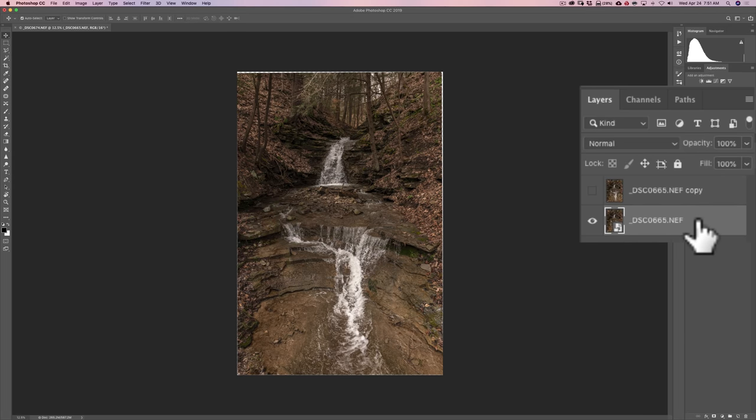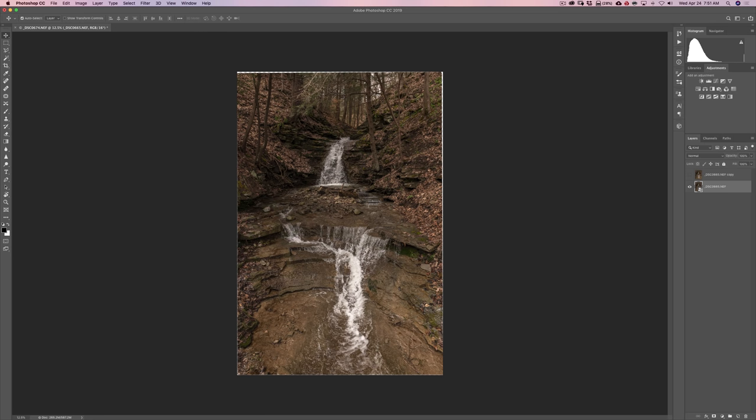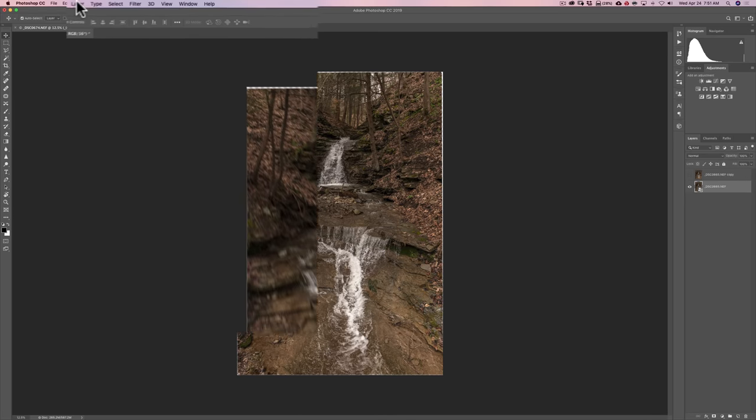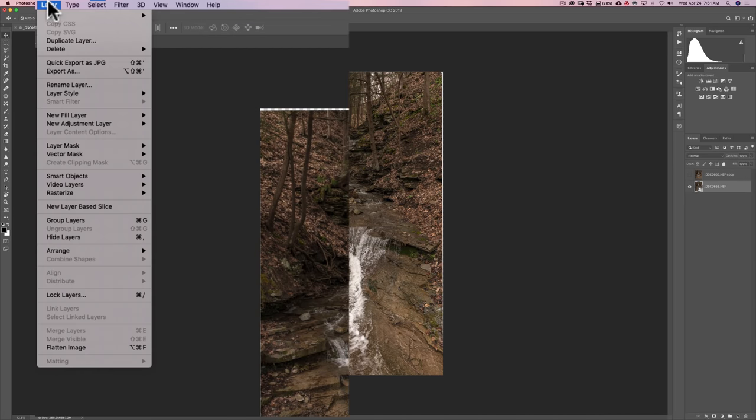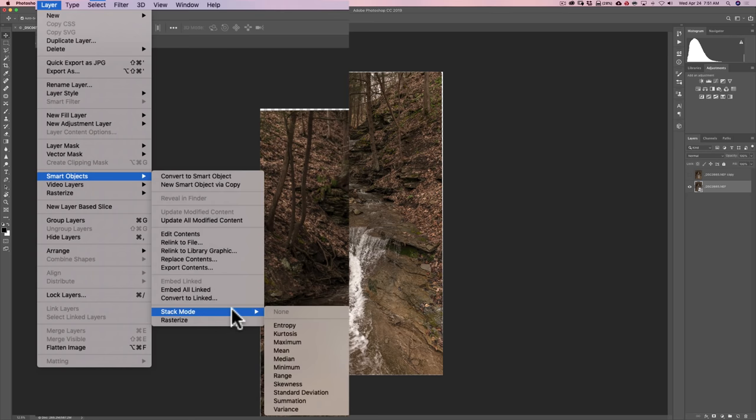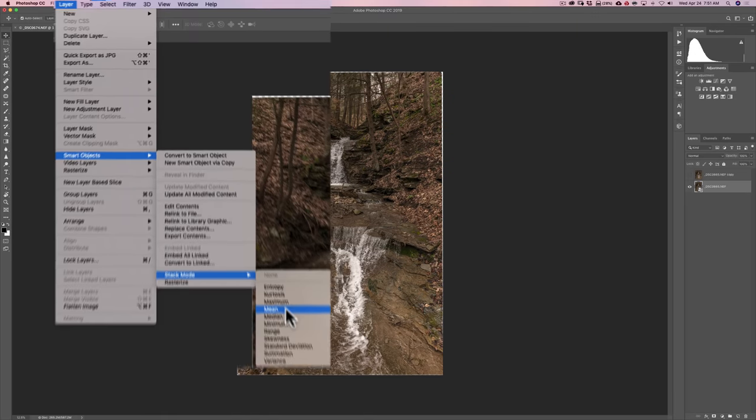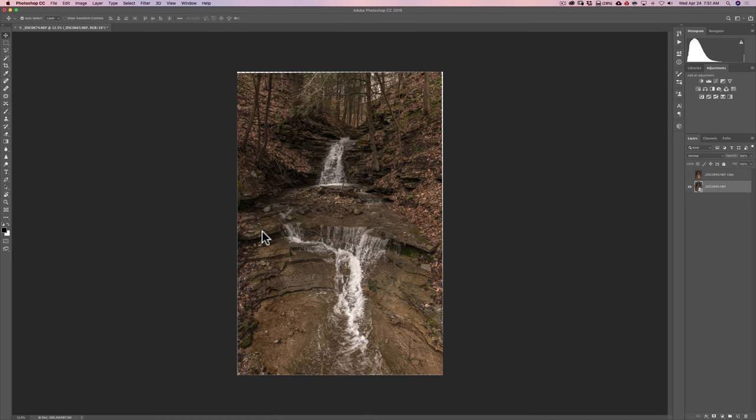And what we're going to do now is finally blur the water. To do that make sure that layer is selected. And go up to layer. Down to smart objects. Then down to stack mode. And two of these stack modes work well with flowing water. That's mean and or median. So choose one or the other. If it doesn't look good then try it again with the other. And I'm going to pick the first one mean. So we'll click on that.